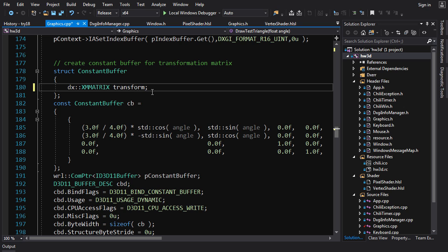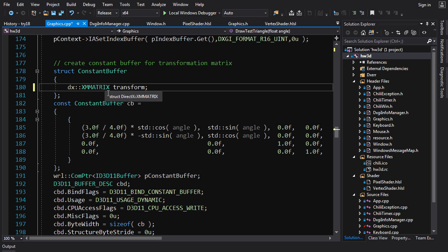Now we want to initialize that matrix. XMMatrix is basically a four-by-four floating-point matrix, but you never access its elements directly. Think of it as a black box — the data is loaded in a way that's optimized for SIMD. You only interface with it using the functions provided by DirectX Math.